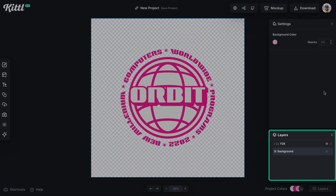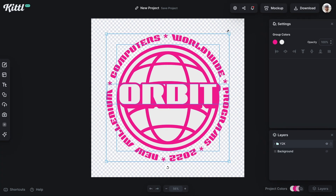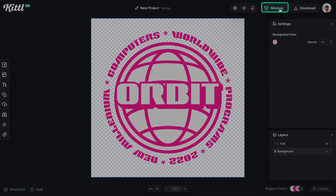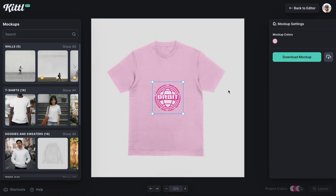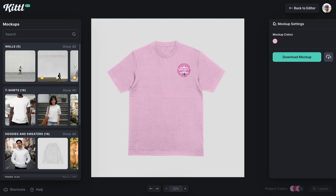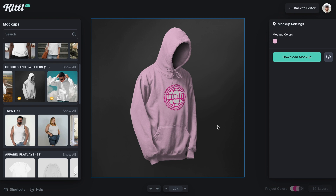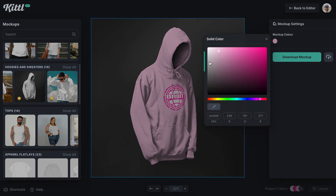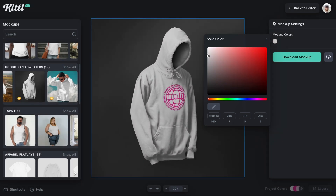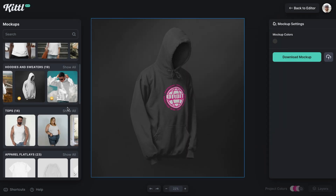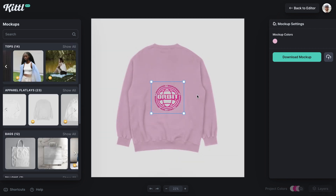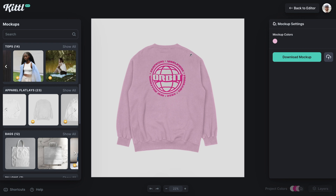Let me show you how to create a mockup in Kittle. I turned off the background in the layers panel, sized the design up, and hit 'Mockup' — this takes us to the mockup generator in Kittle. You can already see what it looks like on a shirt. I can size it down and place it over the pocket area, or choose from other streetwear options like this hoodie. You can create mockups for your Etsy shop, print-on-demand, or personal streetwear website, and easily change the apparel color using the color wheel to see different contrast options.